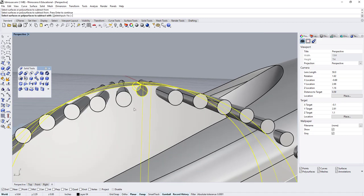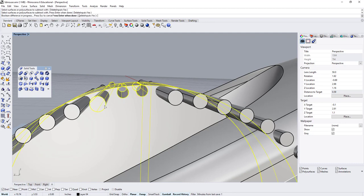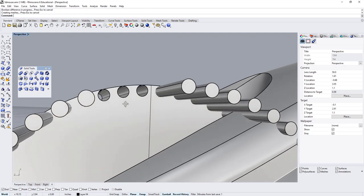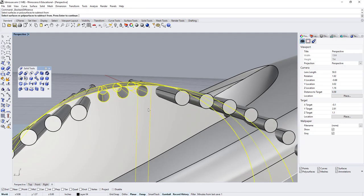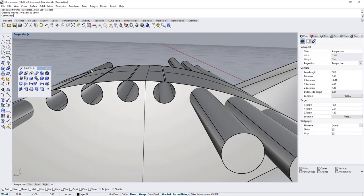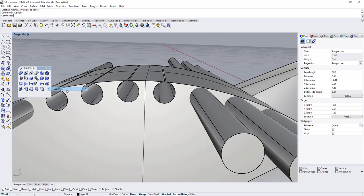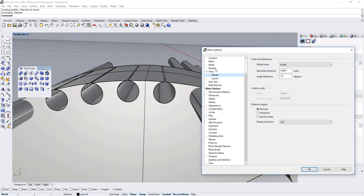So now, whenever I do my Boolean difference, I'm able to make it happen, simply by going into Tools, Options, then Units, and lowering the Tolerance.